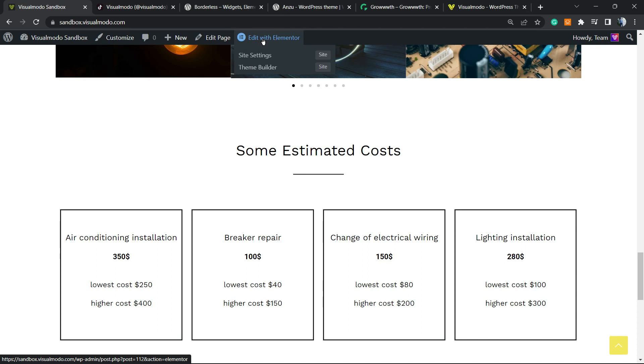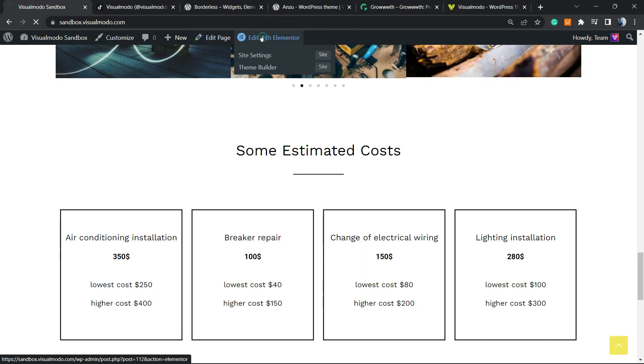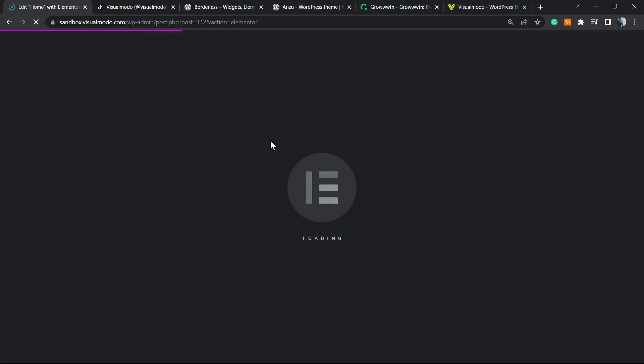I'm gonna click into this button at the WordPress toolbar, next to 'Edit Page'. I have a button to edit with Elementor, so I'm gonna load up the Elementor WordPress page builder editor.